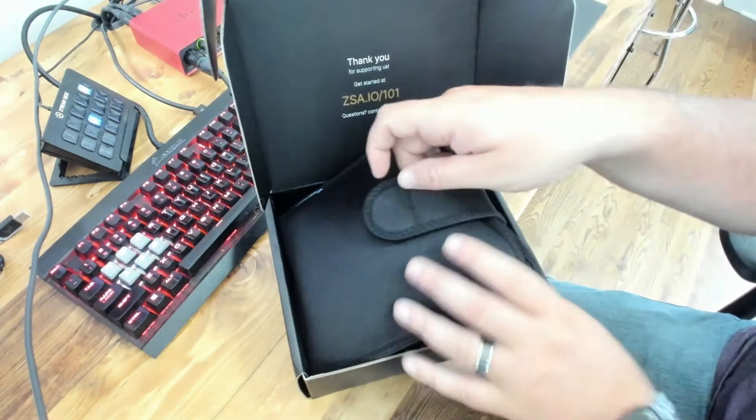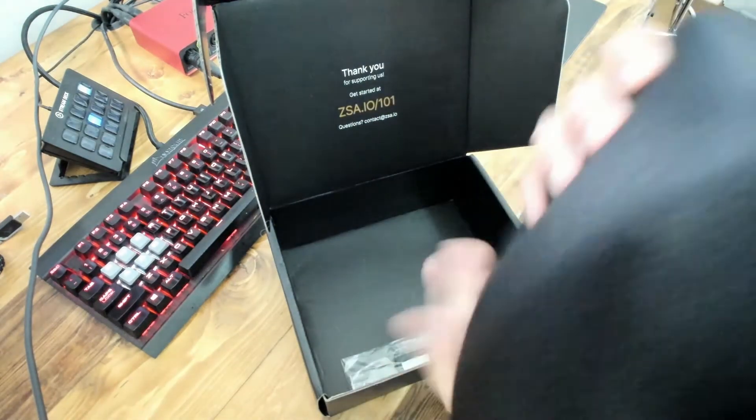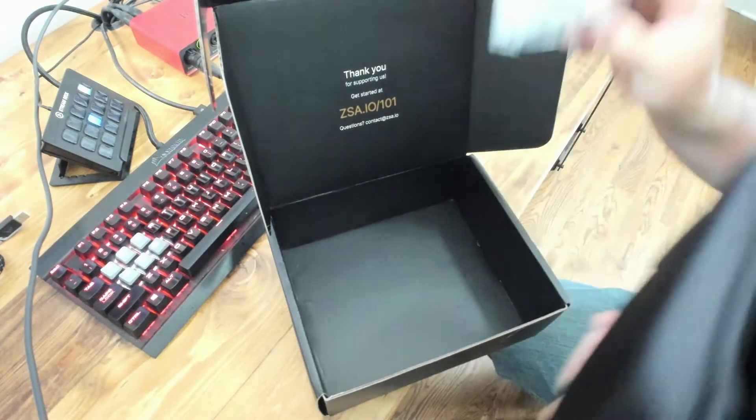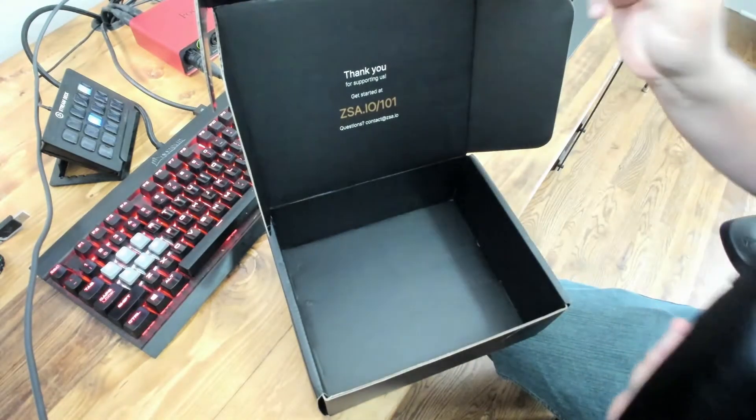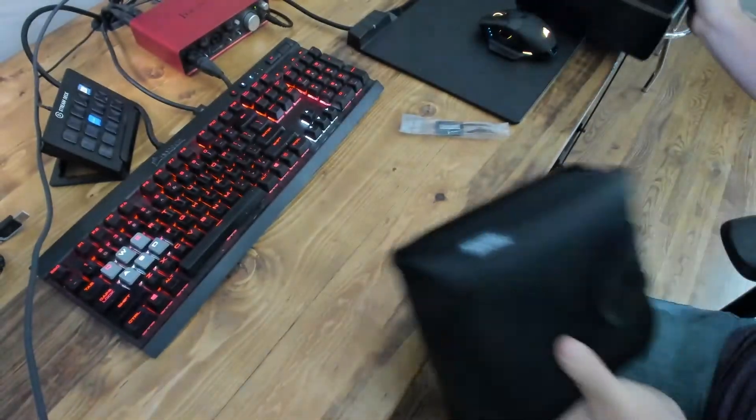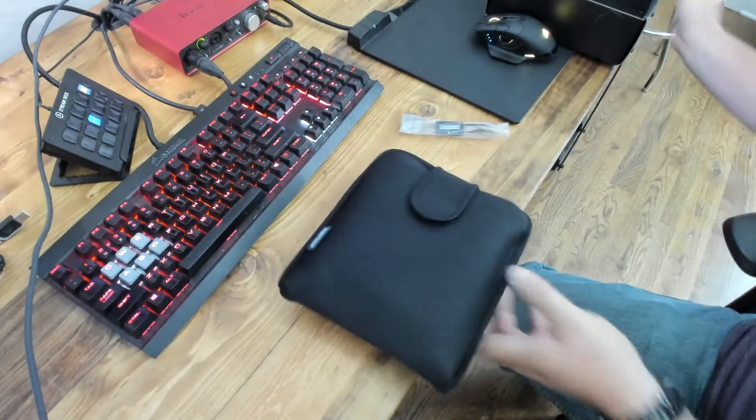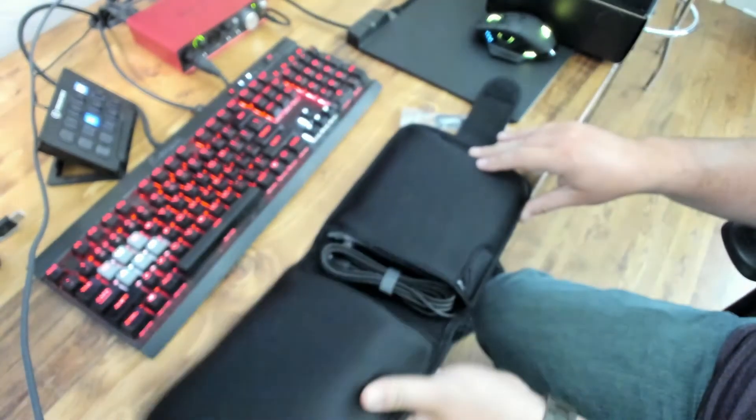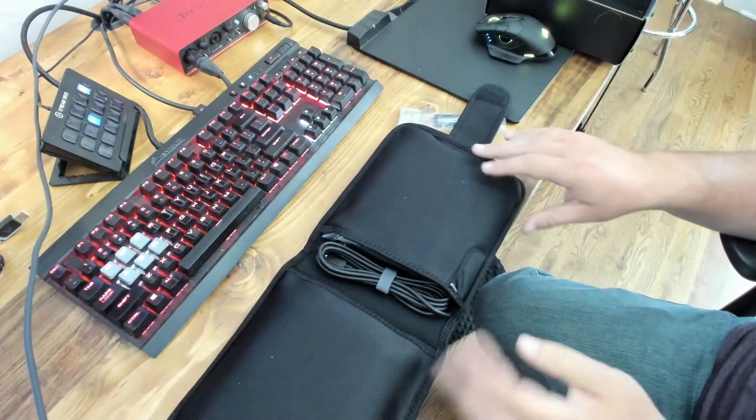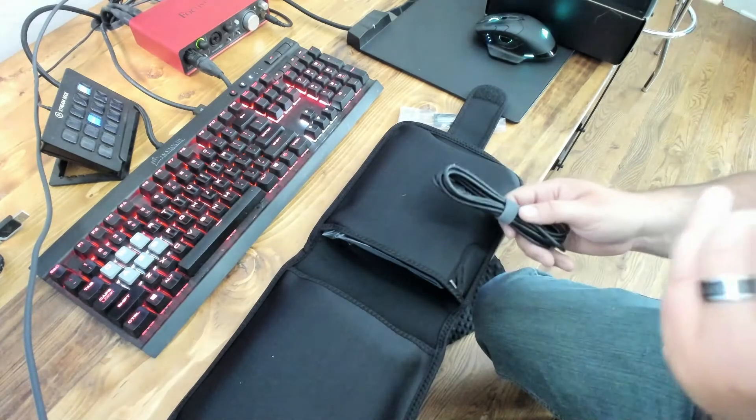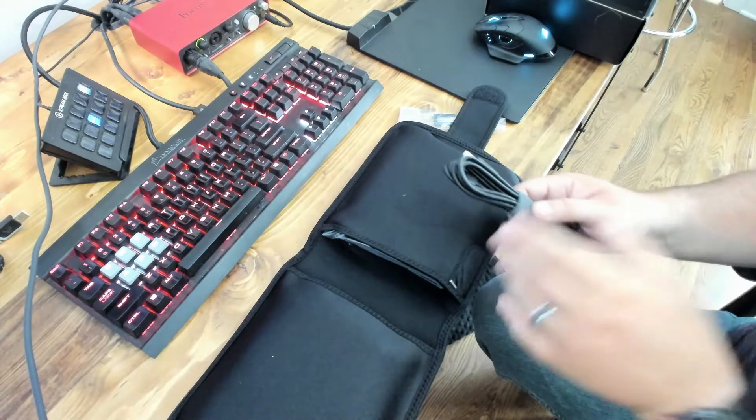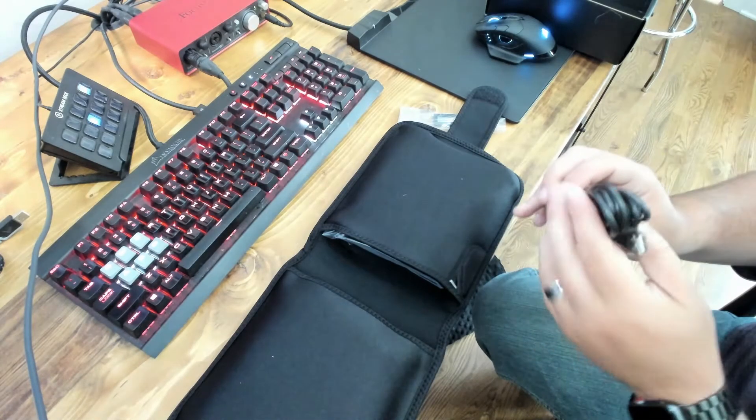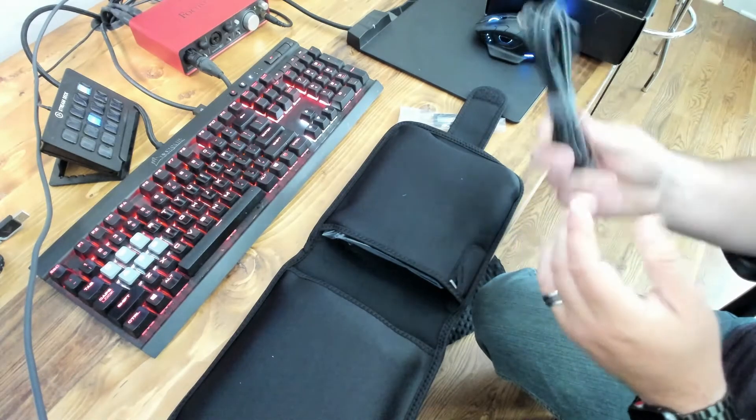It comes in a neoprene case. It's nice and compact. It comes with a keycap puller, which is awesome. Nice one, by the way. And then we'll see what's inside. And sorry about the camera autofocus, I probably should have turned off autofocus. I will do better next time.